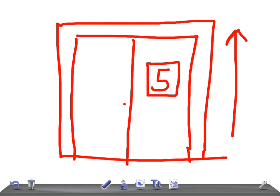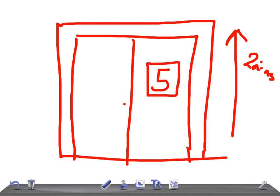And it takes two minutes to get the elevator to the top and down again to pick up the next lot. So, how long is it going to take to get 40 people to the top?